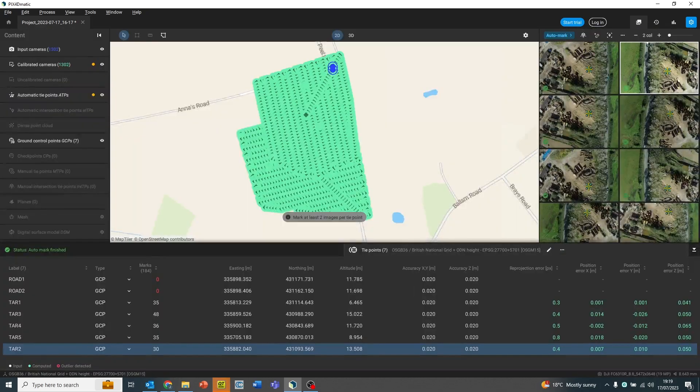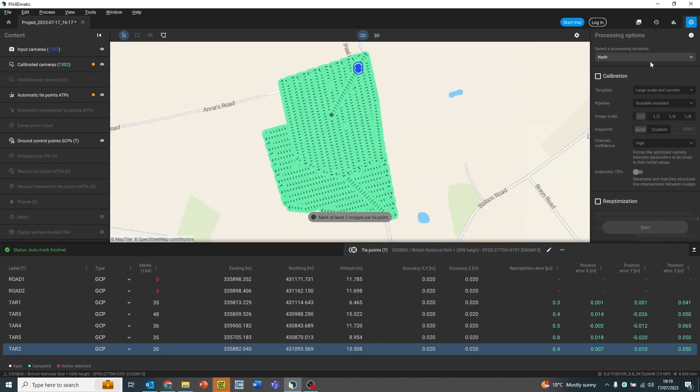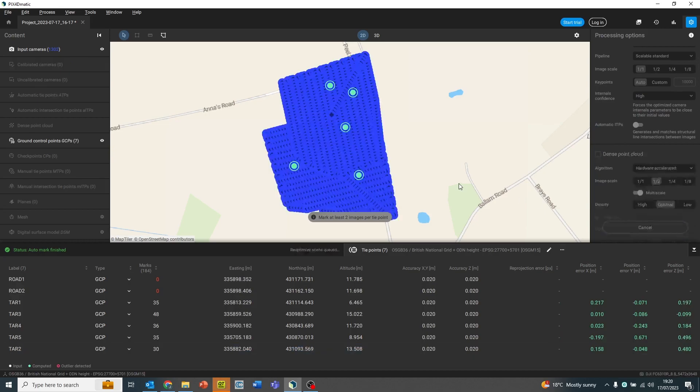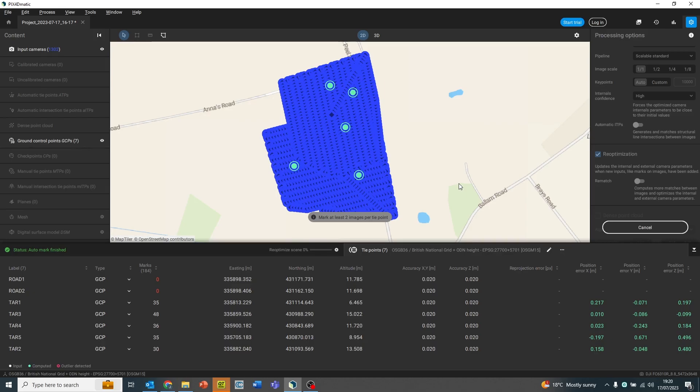When this has been completed, we can click on the top right cog and start the re-optimization. Now what this means is basically we've given the software some information to work with and we want it to use that information. So the ground control points we've put down is going to use this and then tighten up the model.